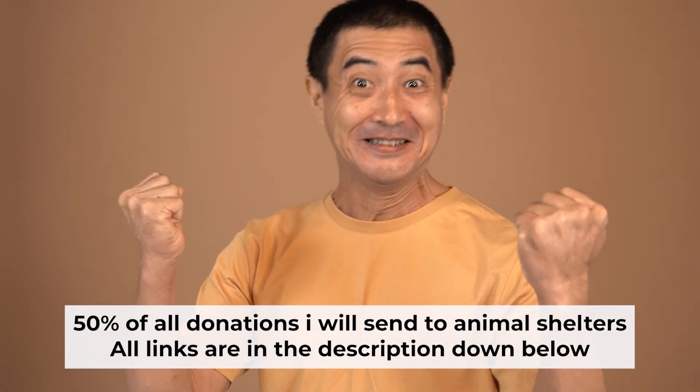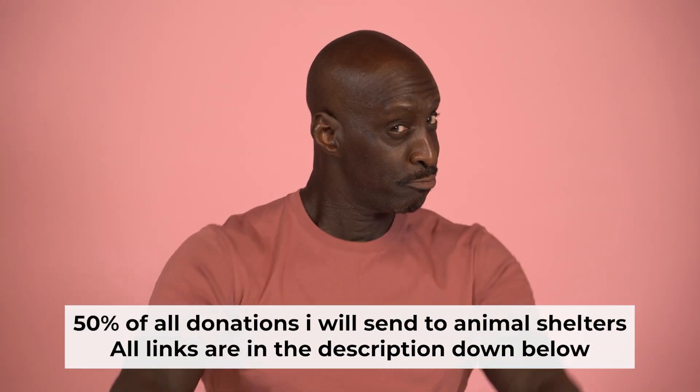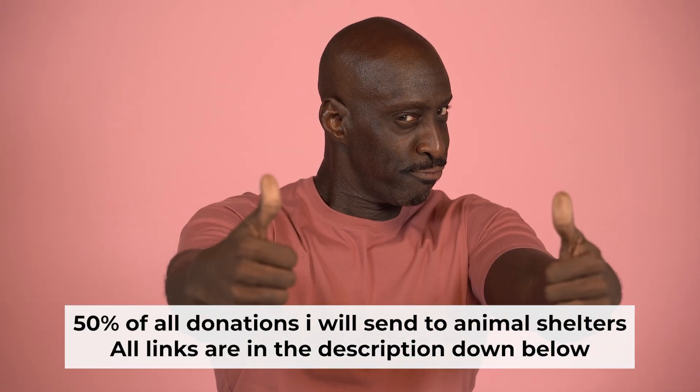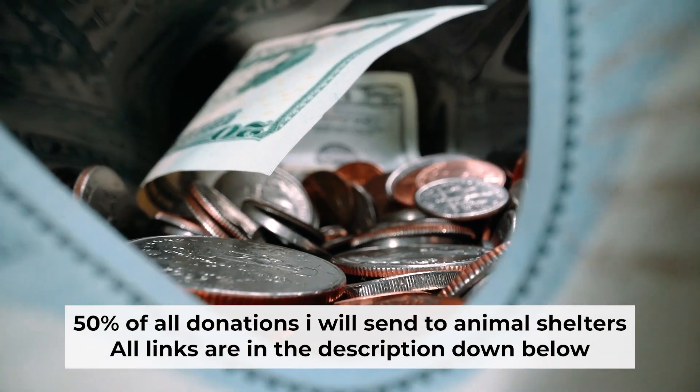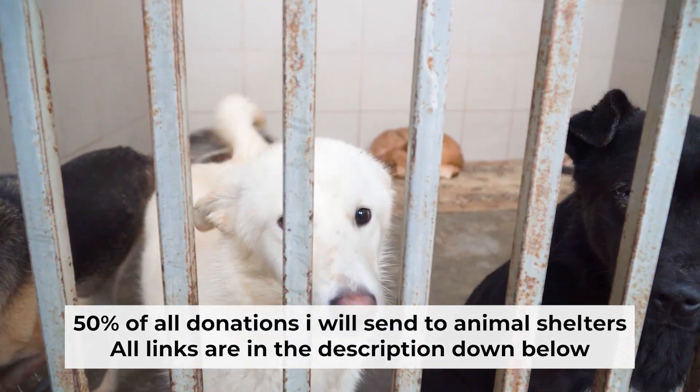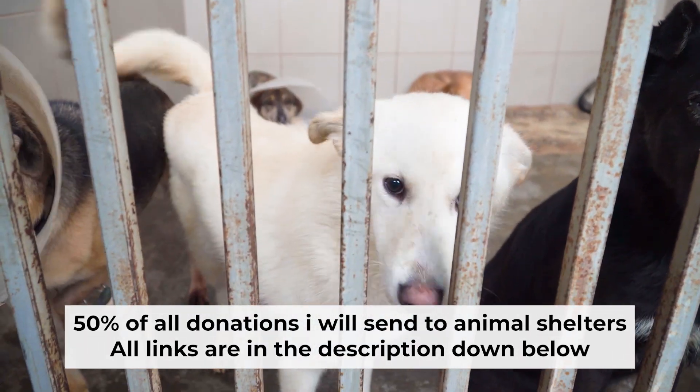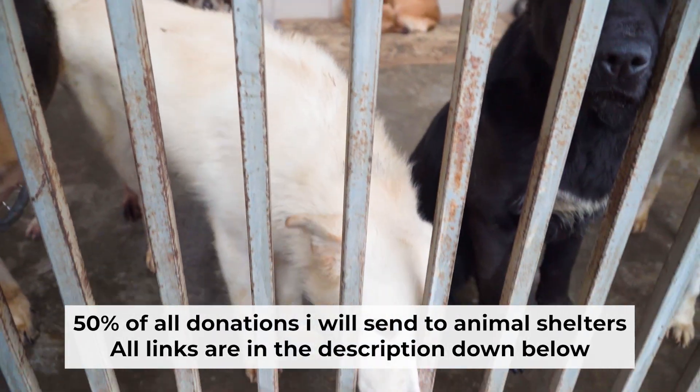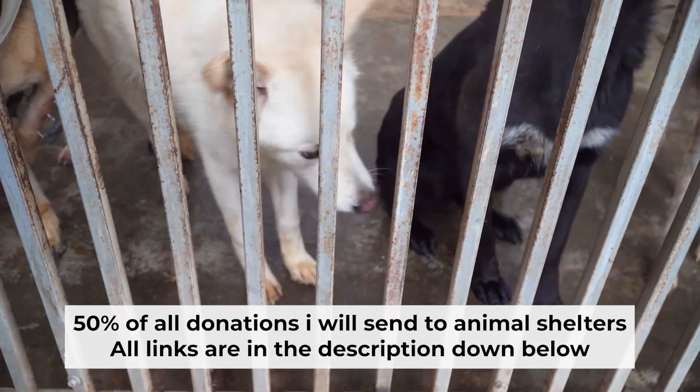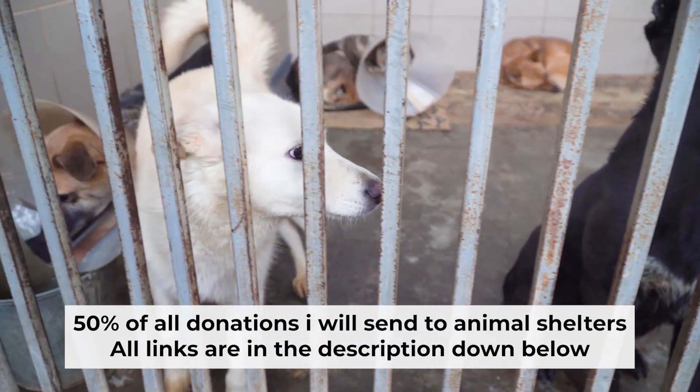That's all. If my video was useful, please support my work. I send half of all donations to animal shelters. All the details are in the description below.